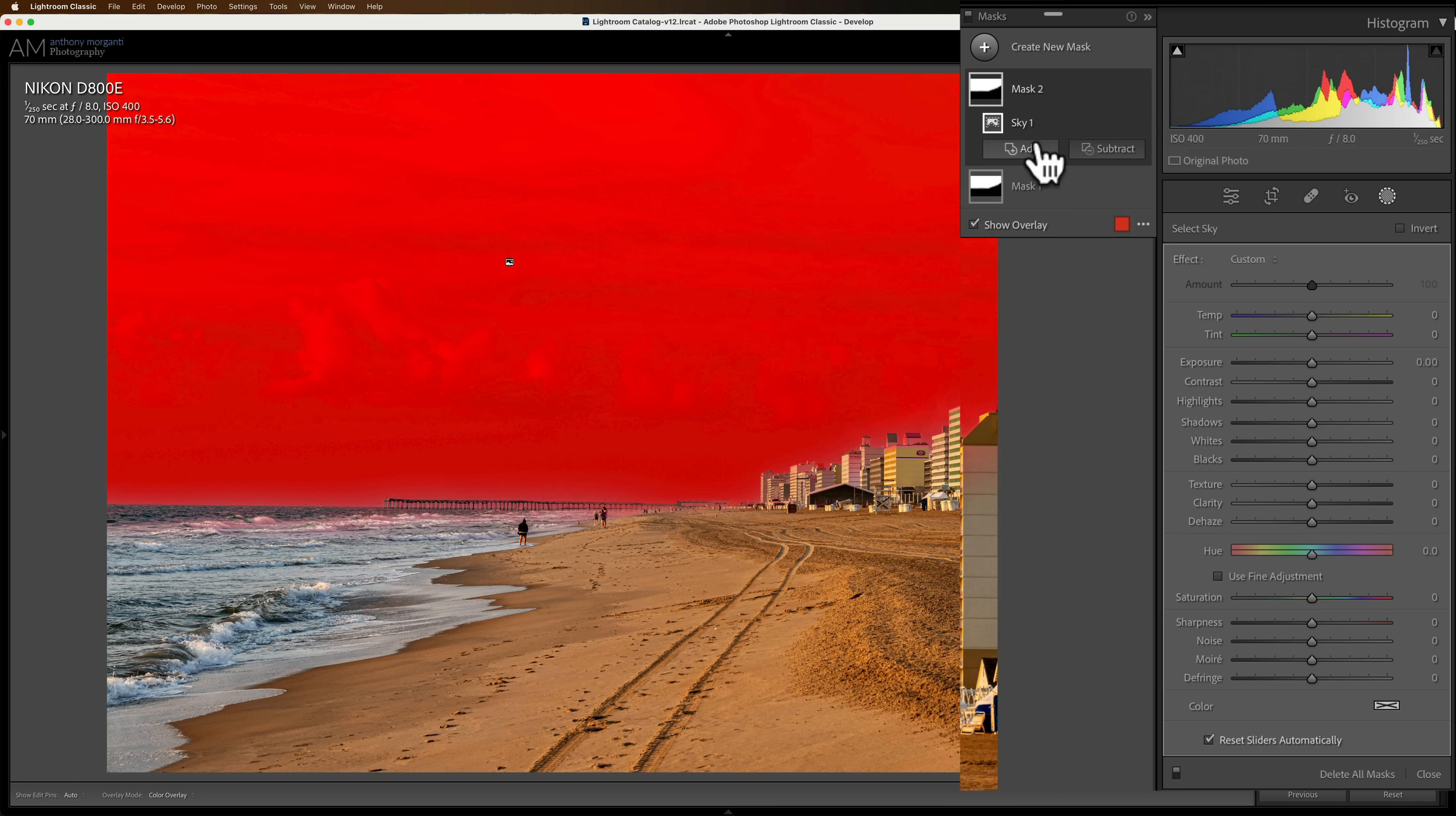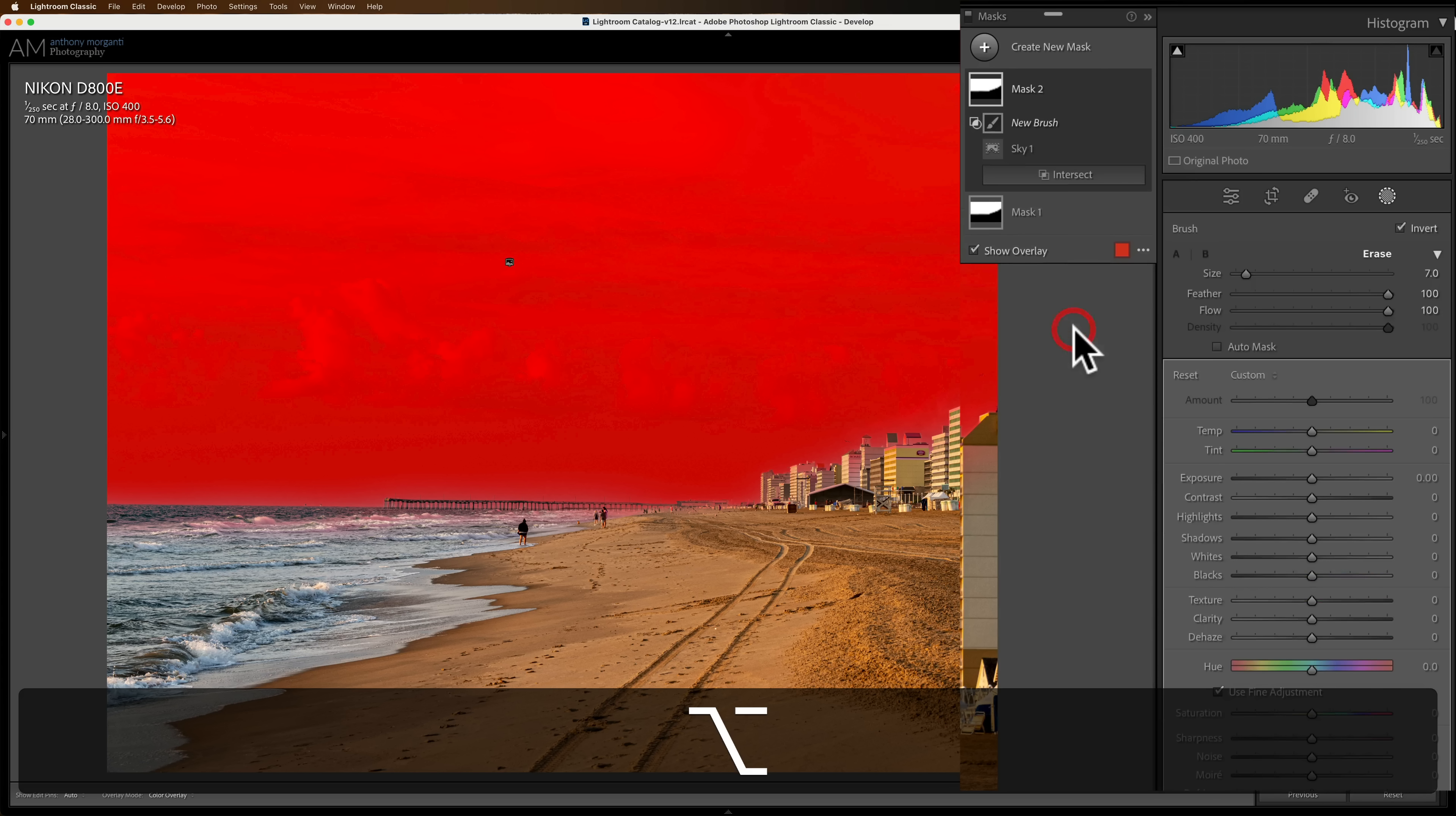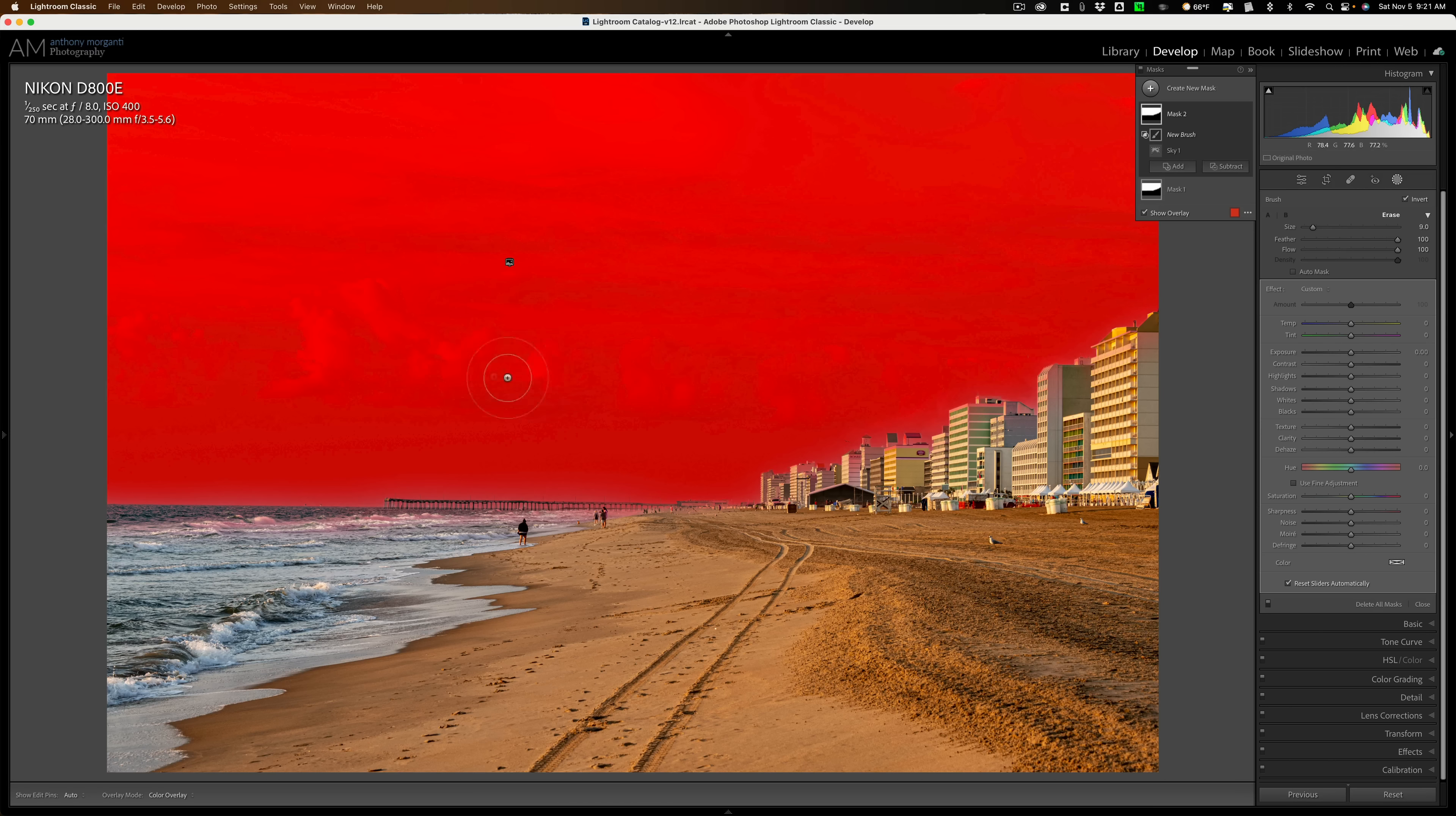Now I want to intersect this with a brush. The easiest way to do that, see where it says Add and Subtract right here, these two buttons? Hold in the Option on a Mac, Alt key on a PC. When you do that, it turns into an Intersect button. Click on that and go down, in this case, Brush. You don't have to use Brush. You could use another tool if you have a different type of masking you need to do.